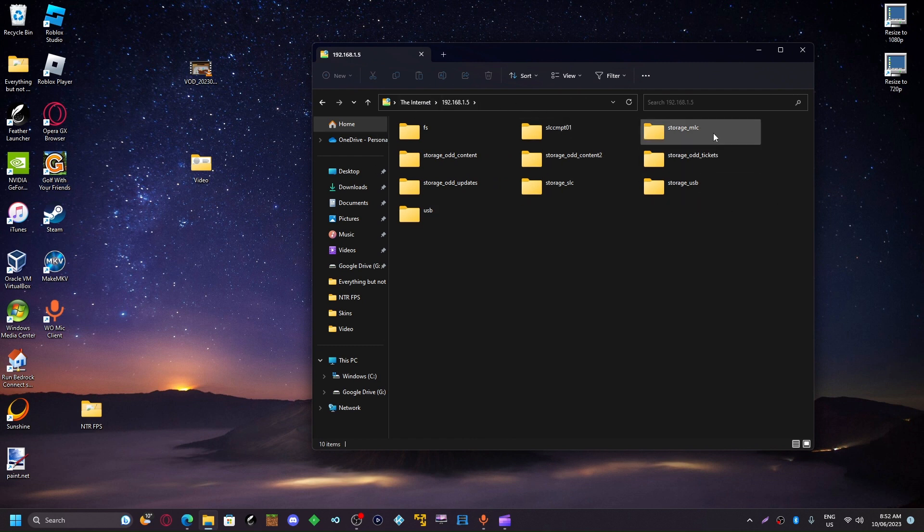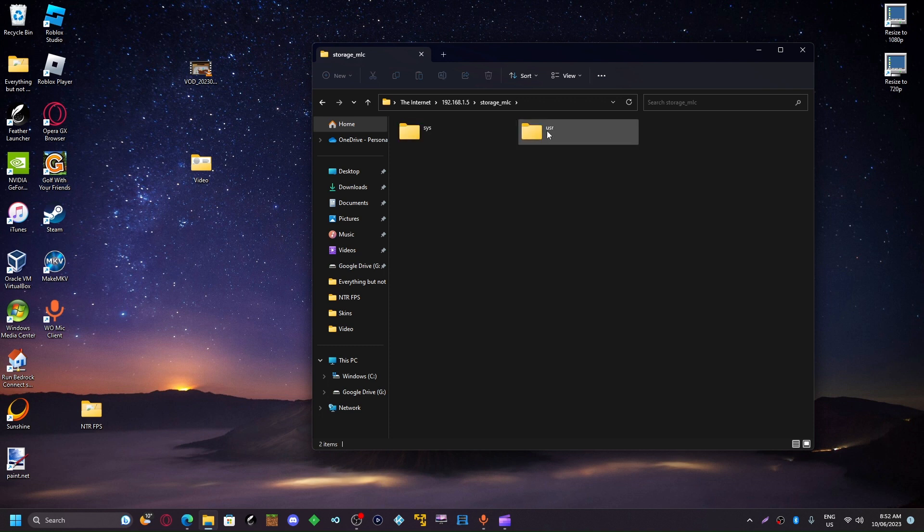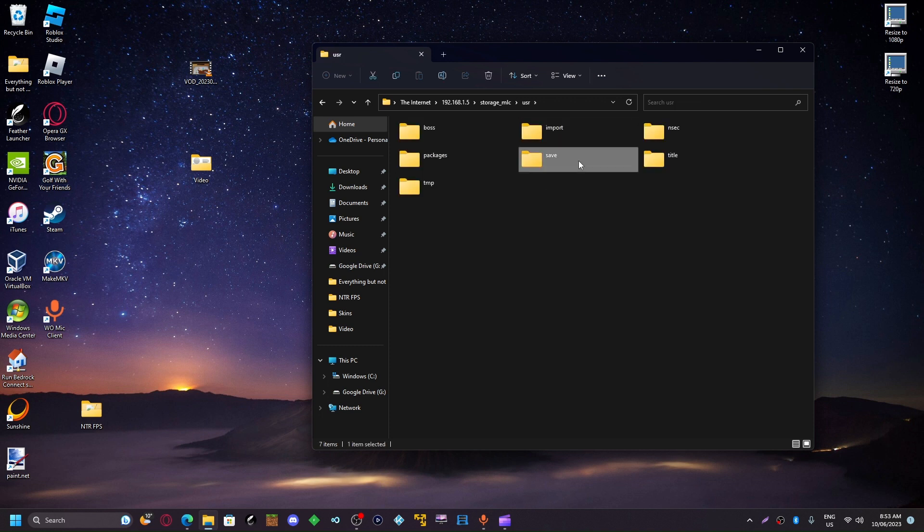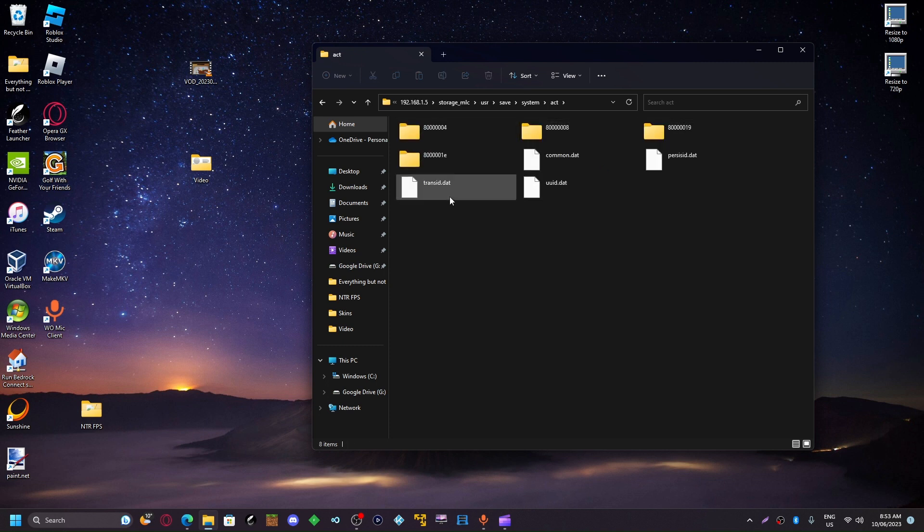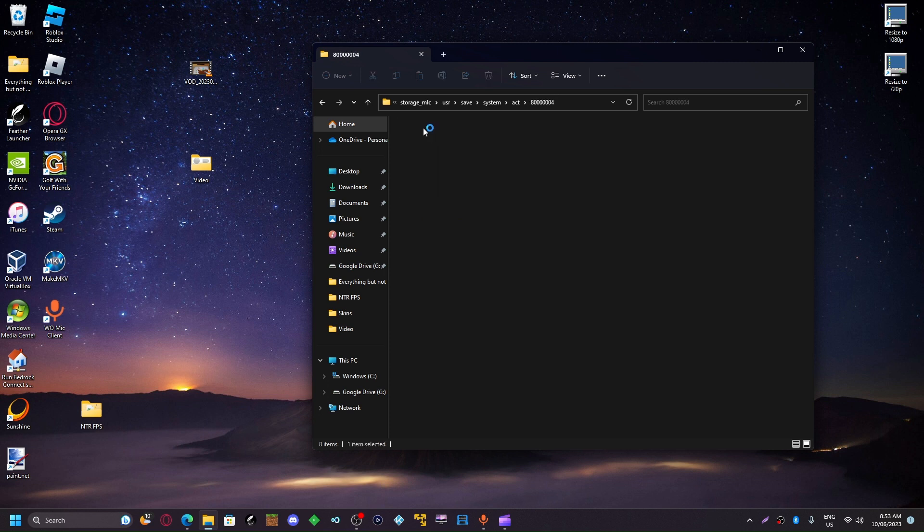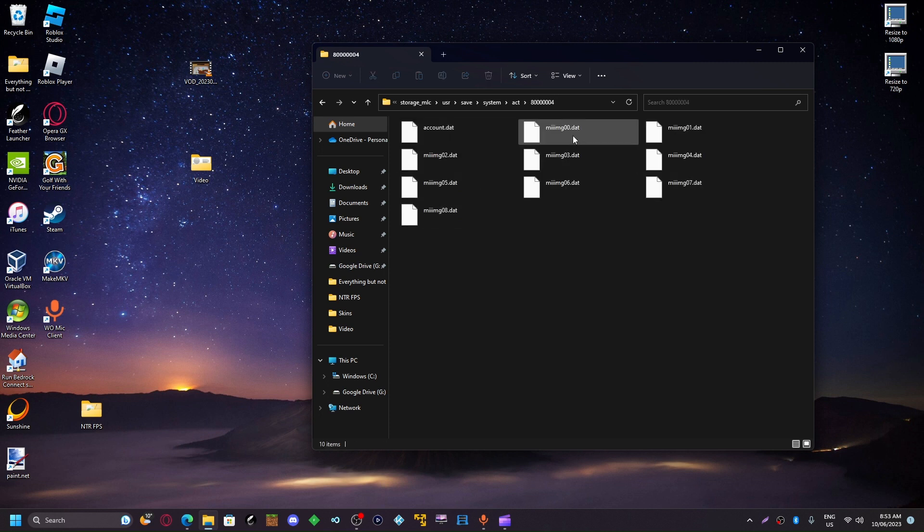Once you've FTPed into your console, you're going to want to go to storage nrc, user, save, system, acc, and you want to choose your accounts folder. I know mine is this one. And you're going to want to extract this file, img00.dat.